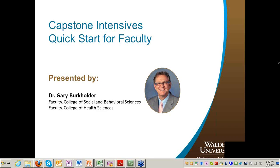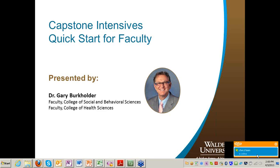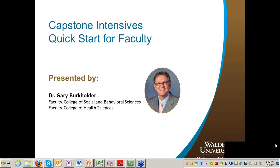Gary has a great deal of experience to share as a faculty member at several of our Capstone Intensives. We also have Dr. Lori Betford, our faculty specialist supporting academic residencies, Dr. Malika Ingram, Director of Academic Residencies, and Dr. Rochelle Gilbert, Associate Director of Academic Residencies, here with us today.